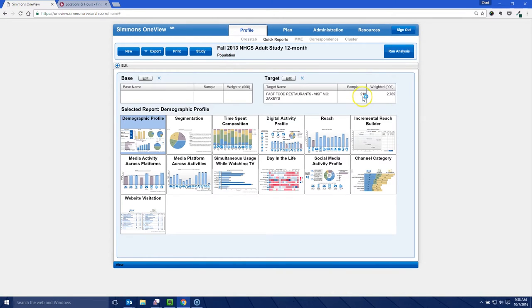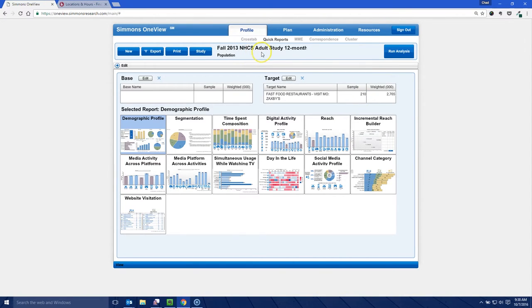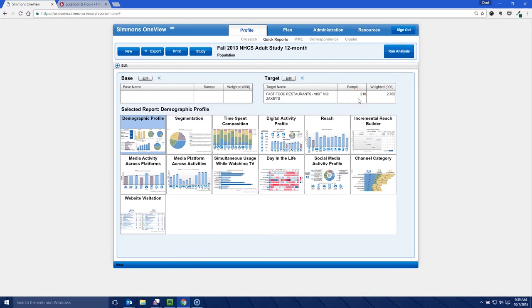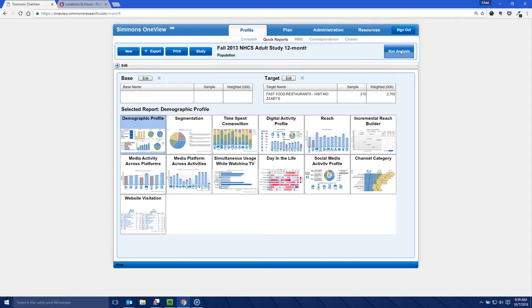So this says the sample size for those people who have visited Zaxby's in the last month is 210 people. Now this fall study here, it's a 12 month study is about 23,000 people. So of those 23,000 people in the U.S. adults in the U.S., 210 people answered yes, I've been to Zaxby's in the last month. So we're going to run our analysis on this and see what kind of information we get.